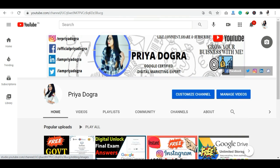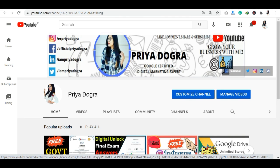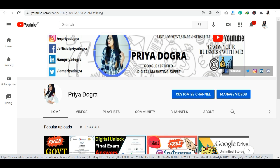Hi guys, welcome back to my channel. My name is Priya Dhokra and I am back again with another video. I am here just to update you guys on a very popular topic — the Microsoft AI Classroom Series.